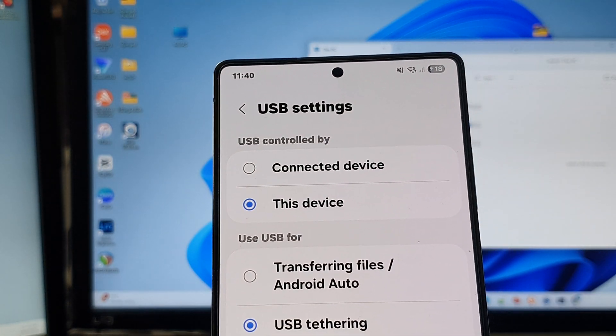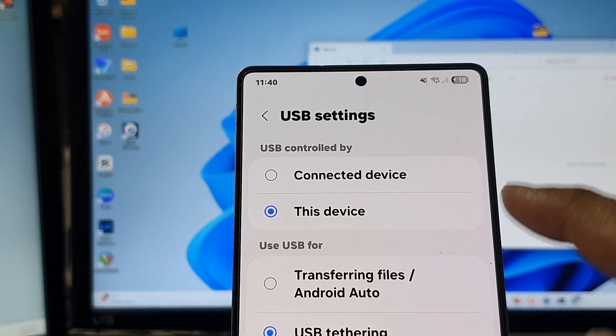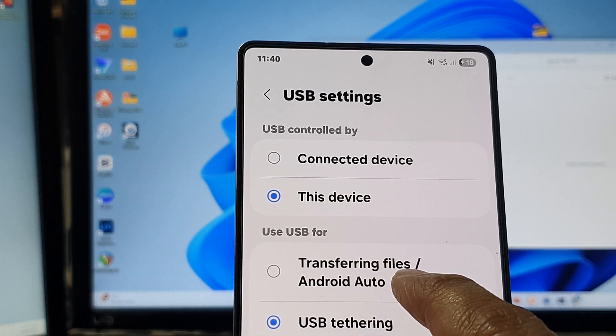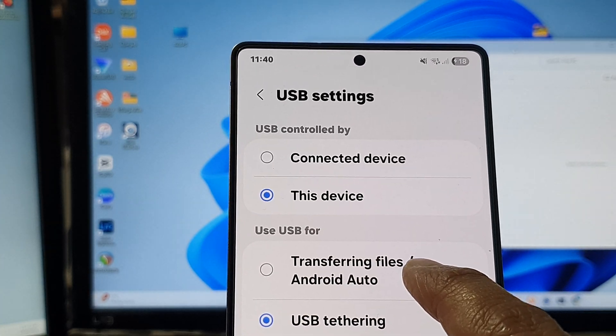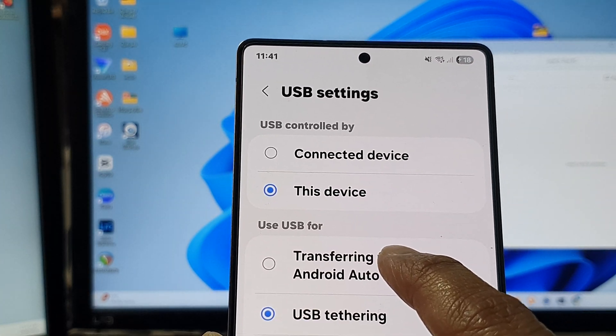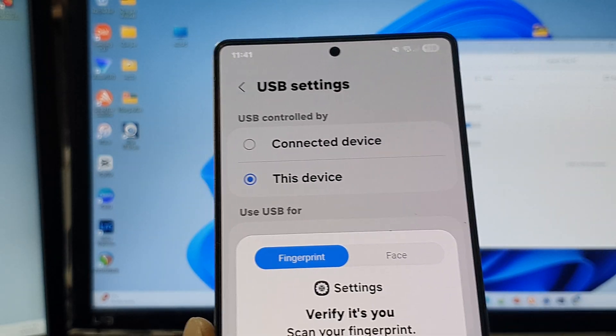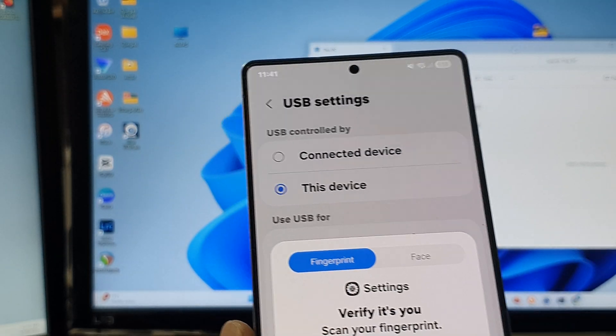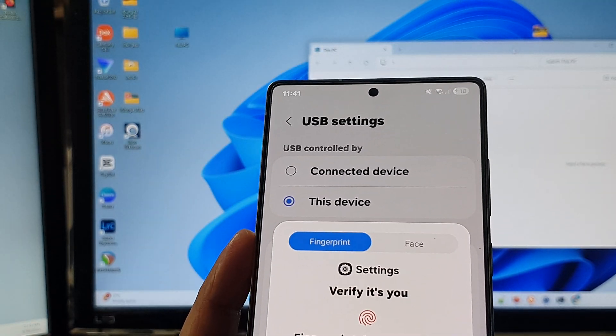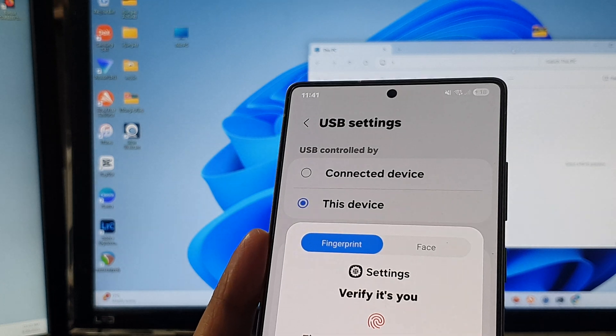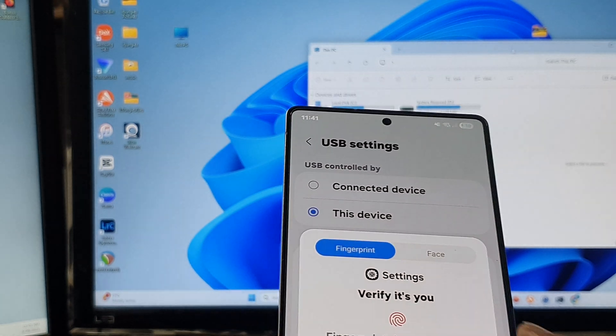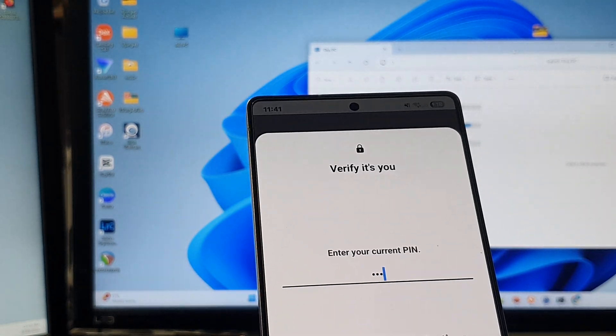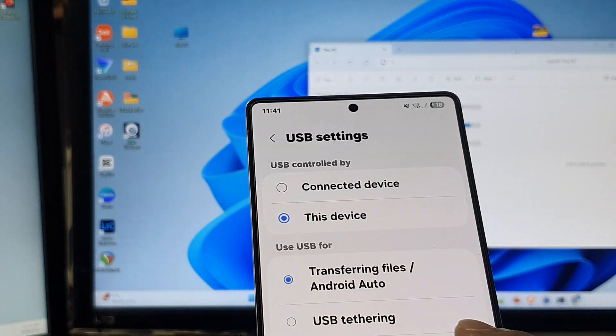In USB settings you want to select transferring files and android auto. Tap on that and then verify your pin or fingerprint. I'll put in my pin.